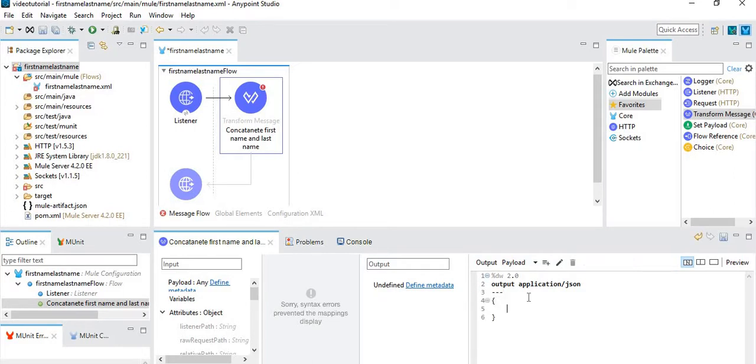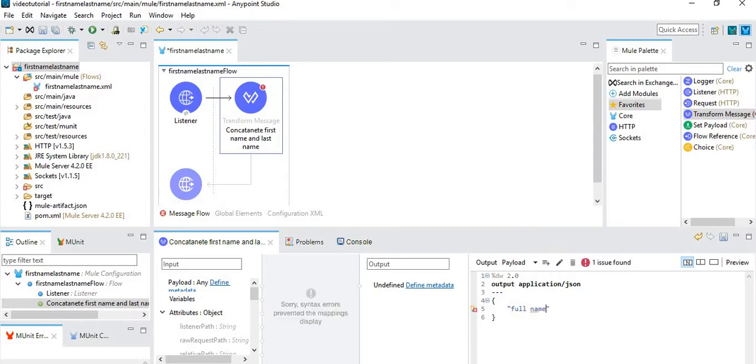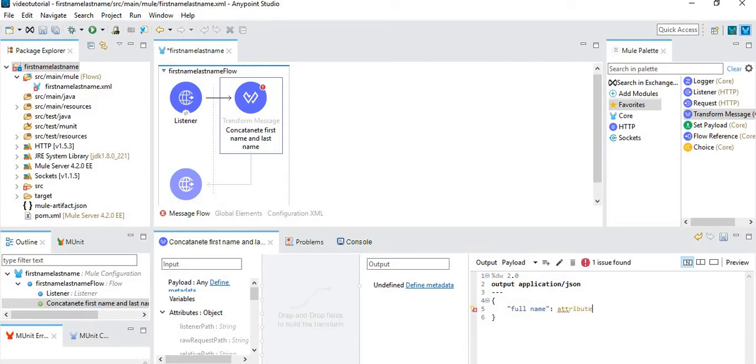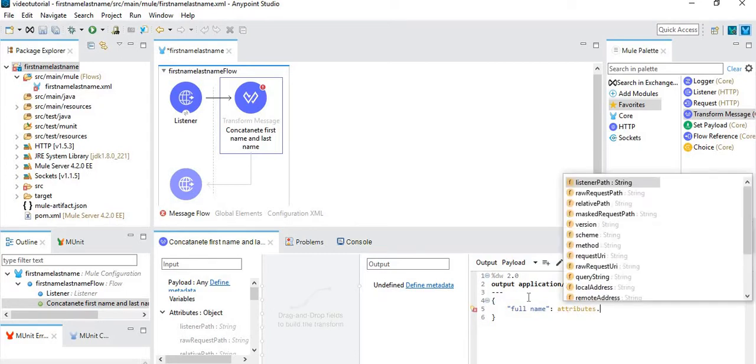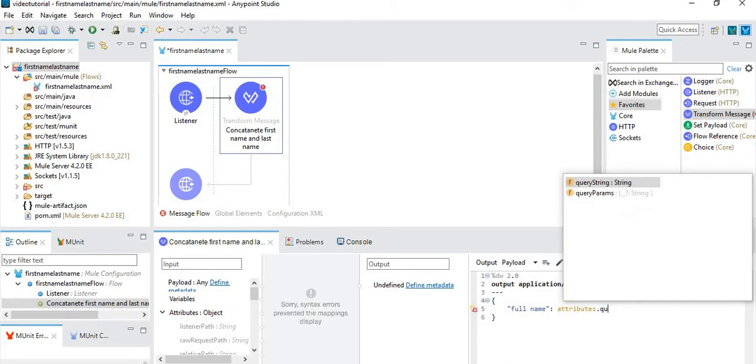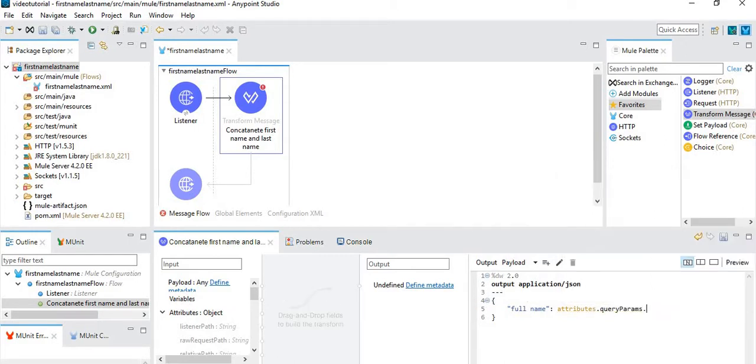We want to have the full name. Suppose I am passing first name in the first name param and last name in the last name param. How will I do this? attributes.queryParams.firstname, now I want